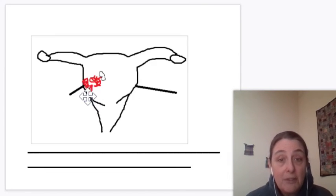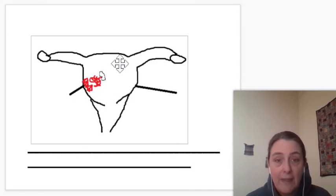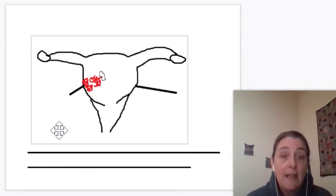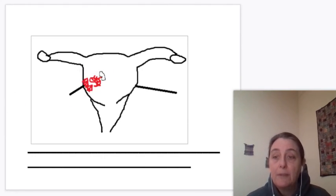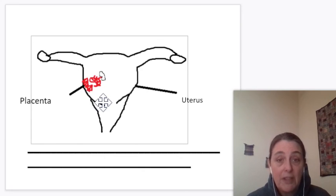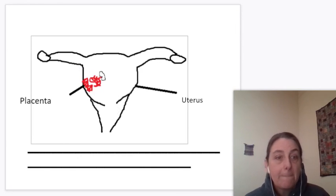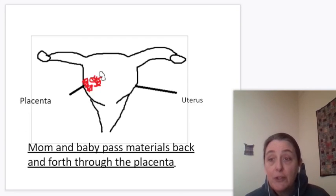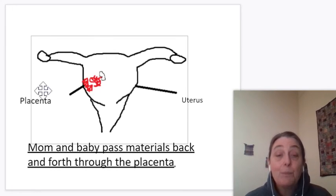The blood vessels in the placenta are actually made up of two separate things — mom's blood vessels and baby's blood vessels — and they do not mix. Things have to diffuse across the membrane out of mom's blood into baby's blood, and then go to baby. Baby makes waste, it goes from baby's blood and diffuses into mom's blood. The blood does not mix within the placenta. The materials do not mix. The Regents loves to test that, and that's placentals.